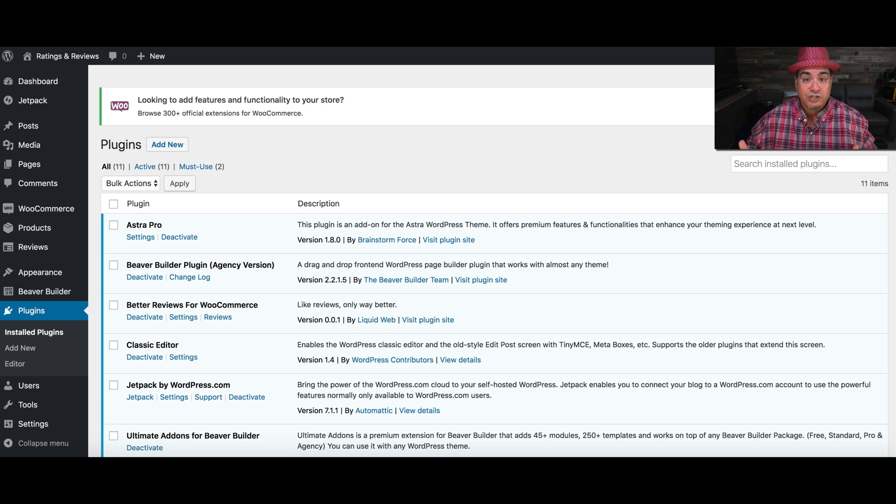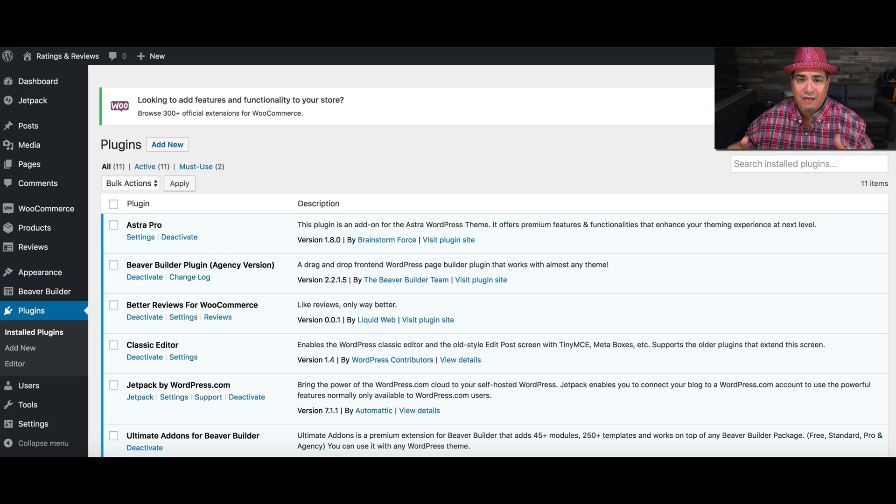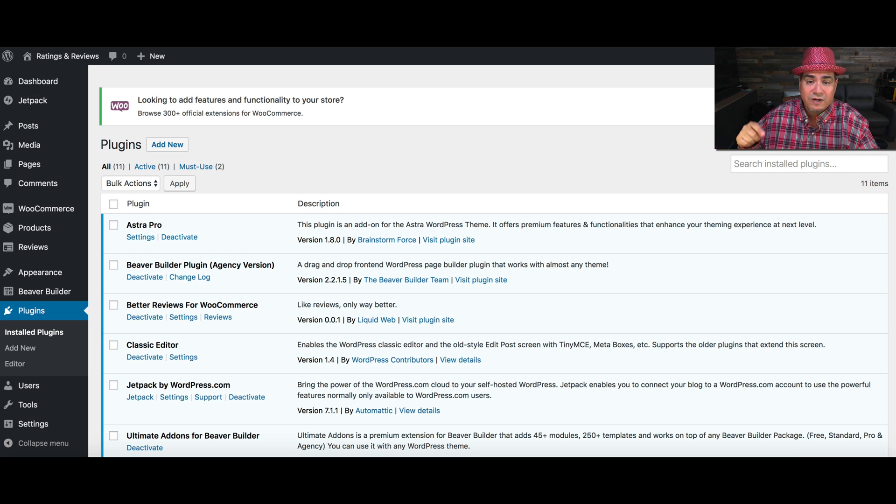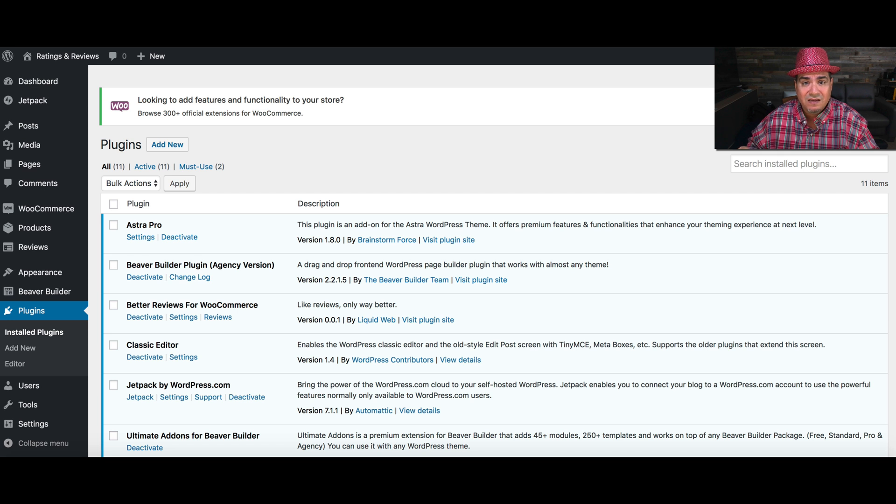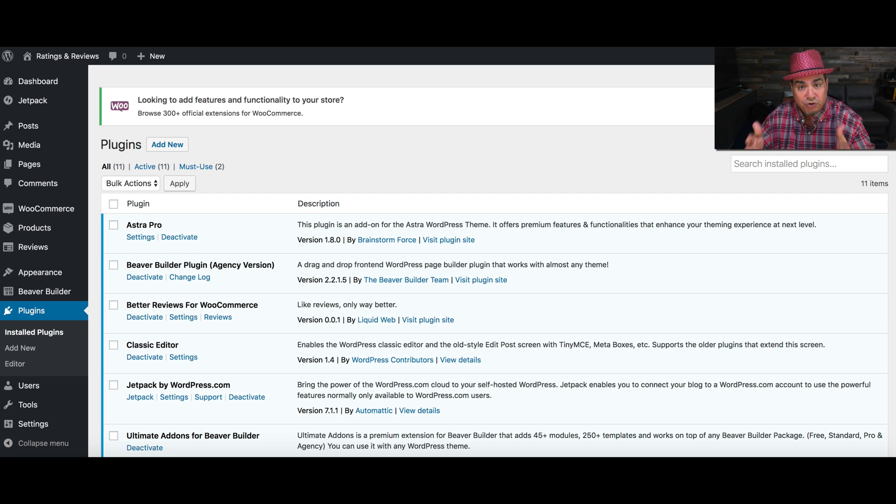For the last year or so, I've been talking to store owners and store builders about the power of reviews. Well, today we're introducing a new plugin that will bring a lot of those best practices to your WooCommerce store.